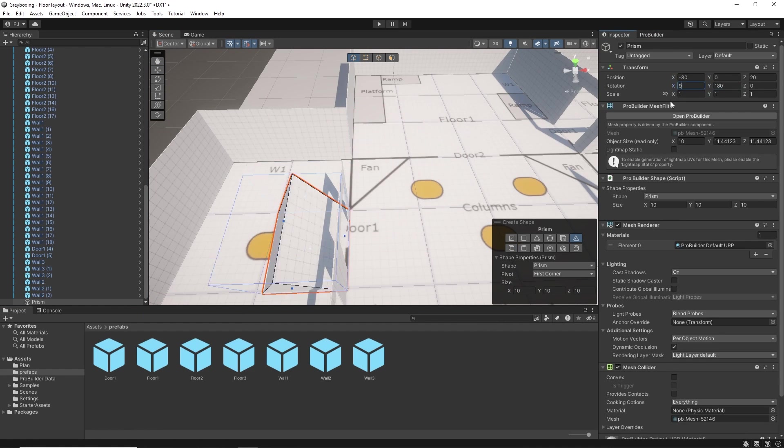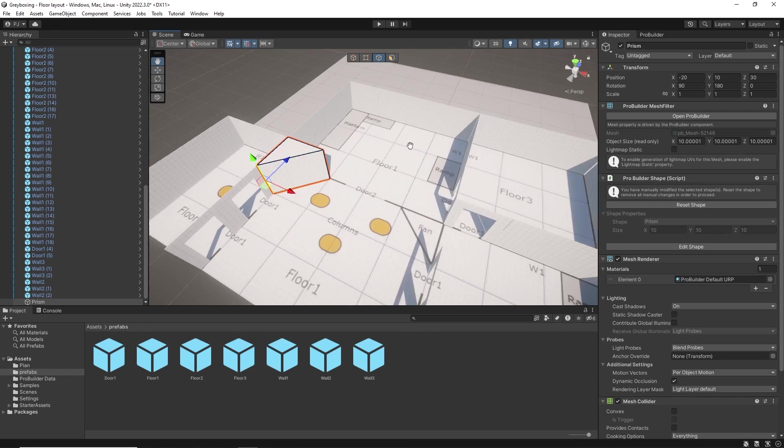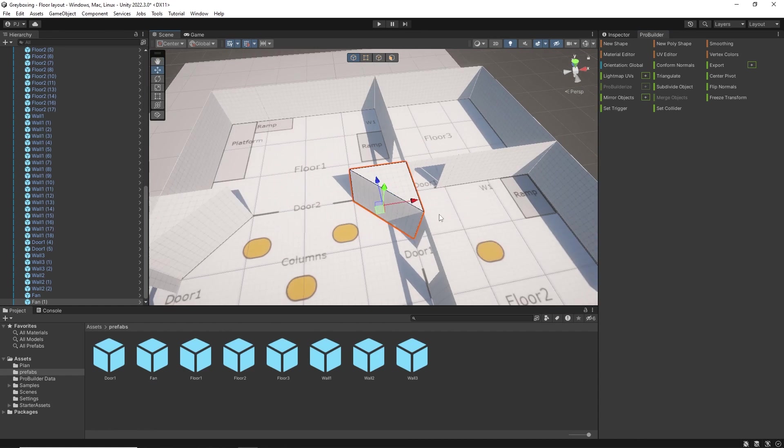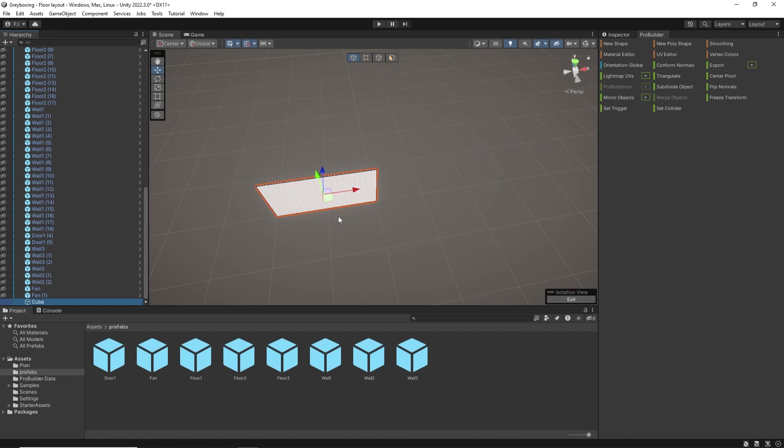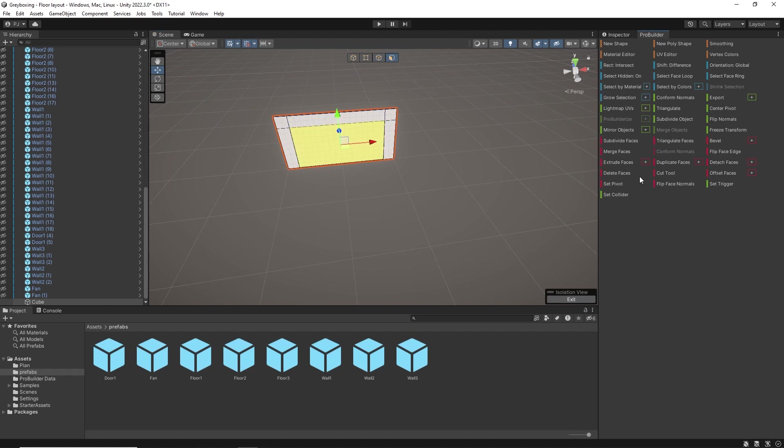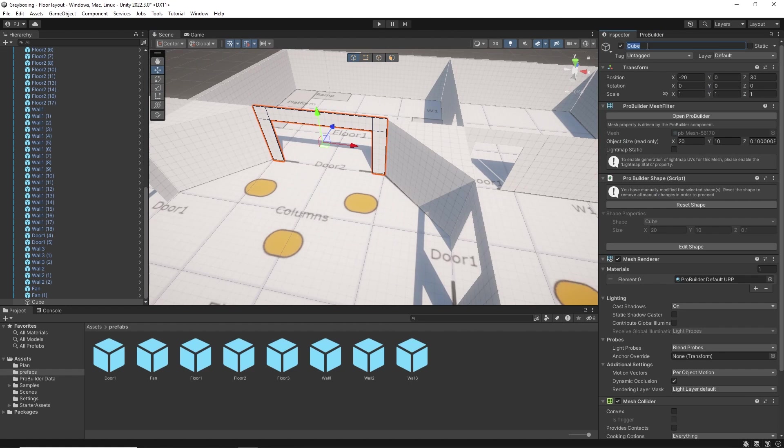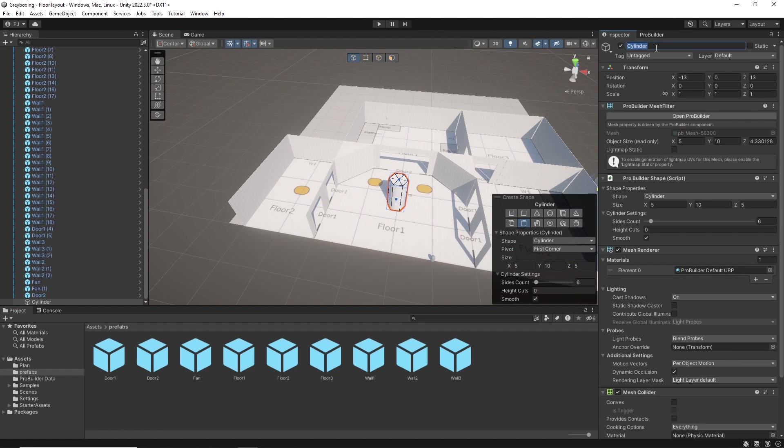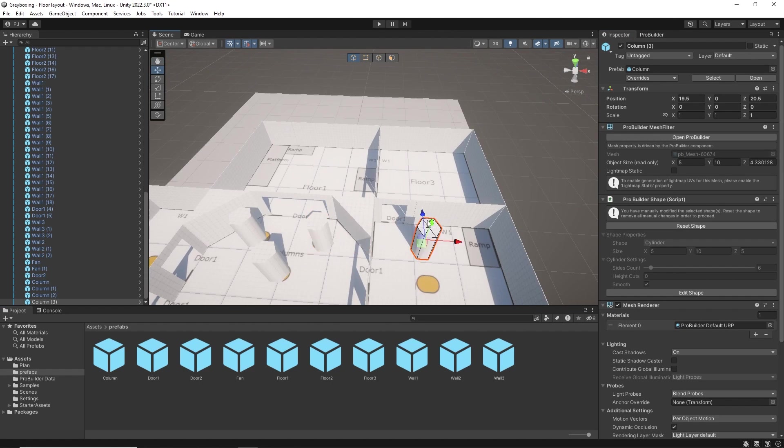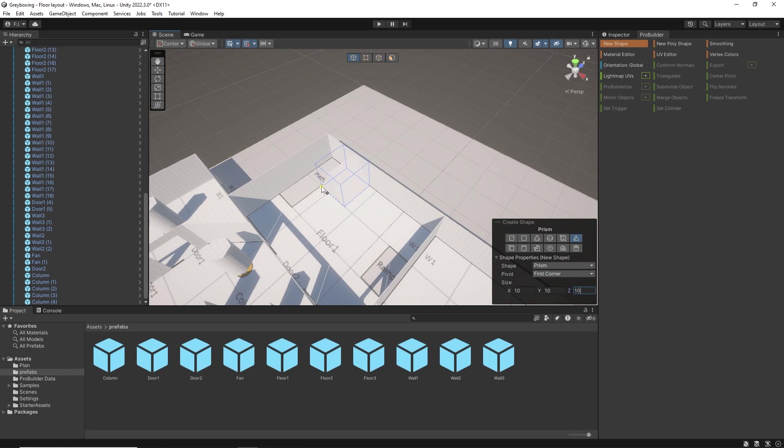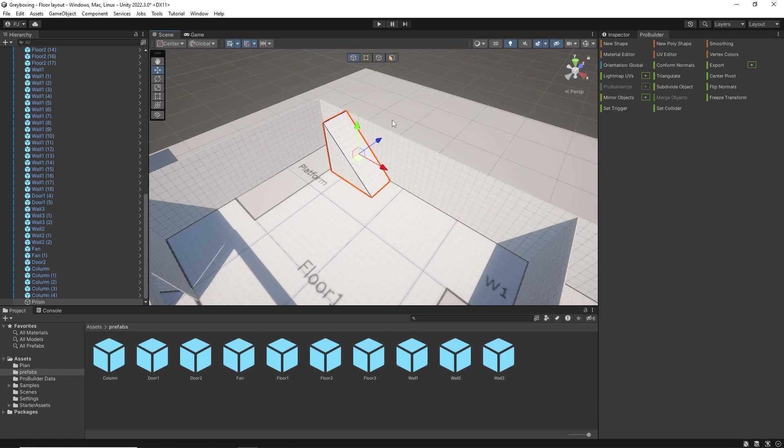The simple primitive shapes are edited using ProBuilder's editing tools. And you can download the ebook in the video description to learn more about ProBuilder editing. This layout stage can be easily completed within an hour or two, making this process both time effective and cost effective.